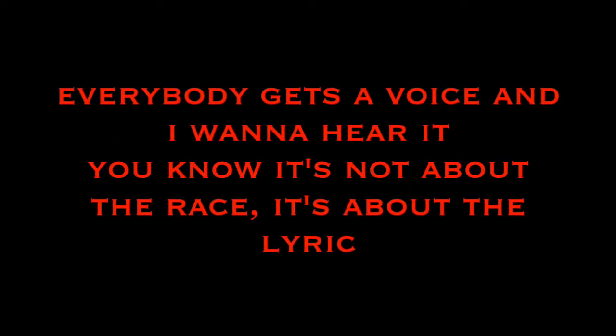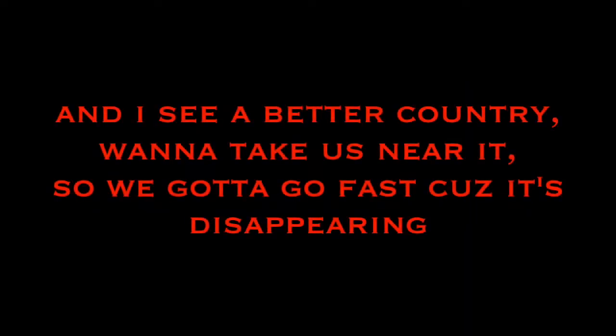Doesn't matter if you're black, white, trans, or gay. Everybody gets a voice and I wanna hear it. You know, it's not about the race, it's about the lyric.